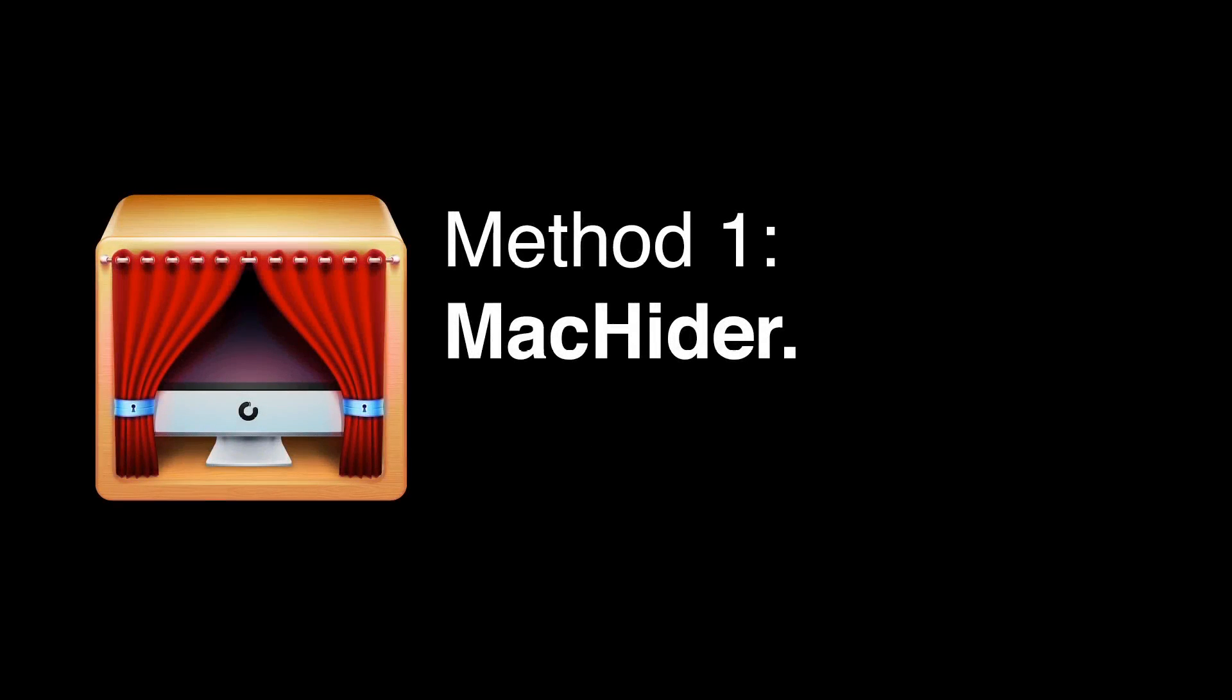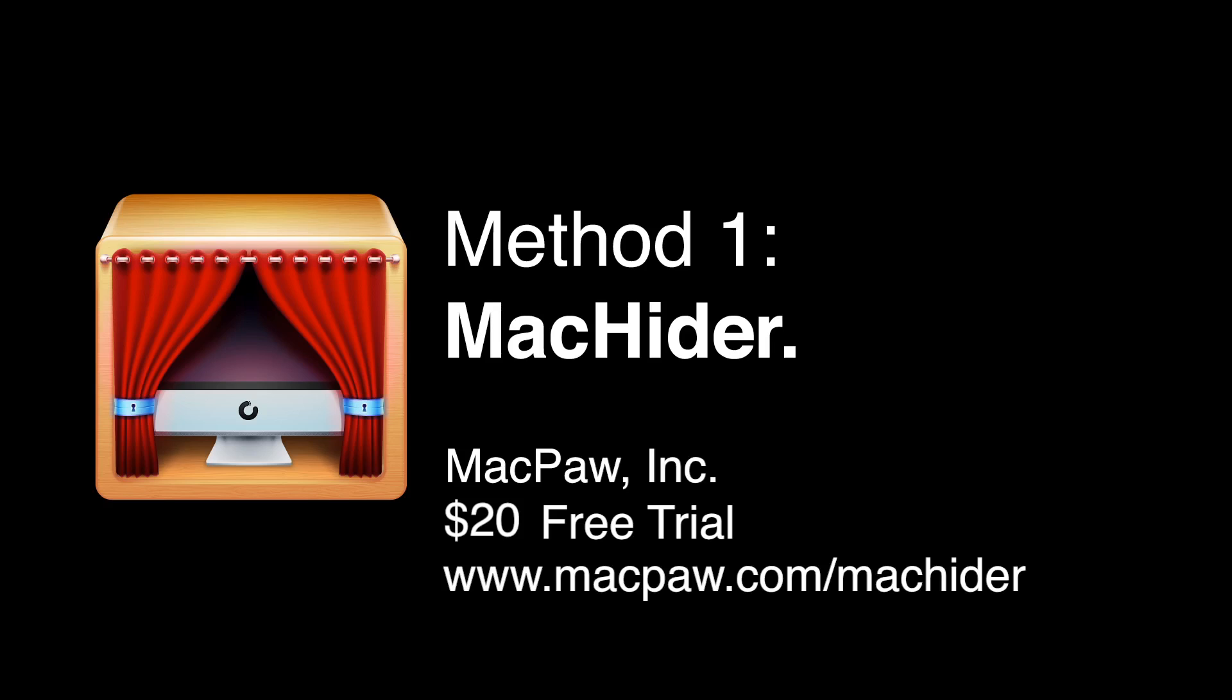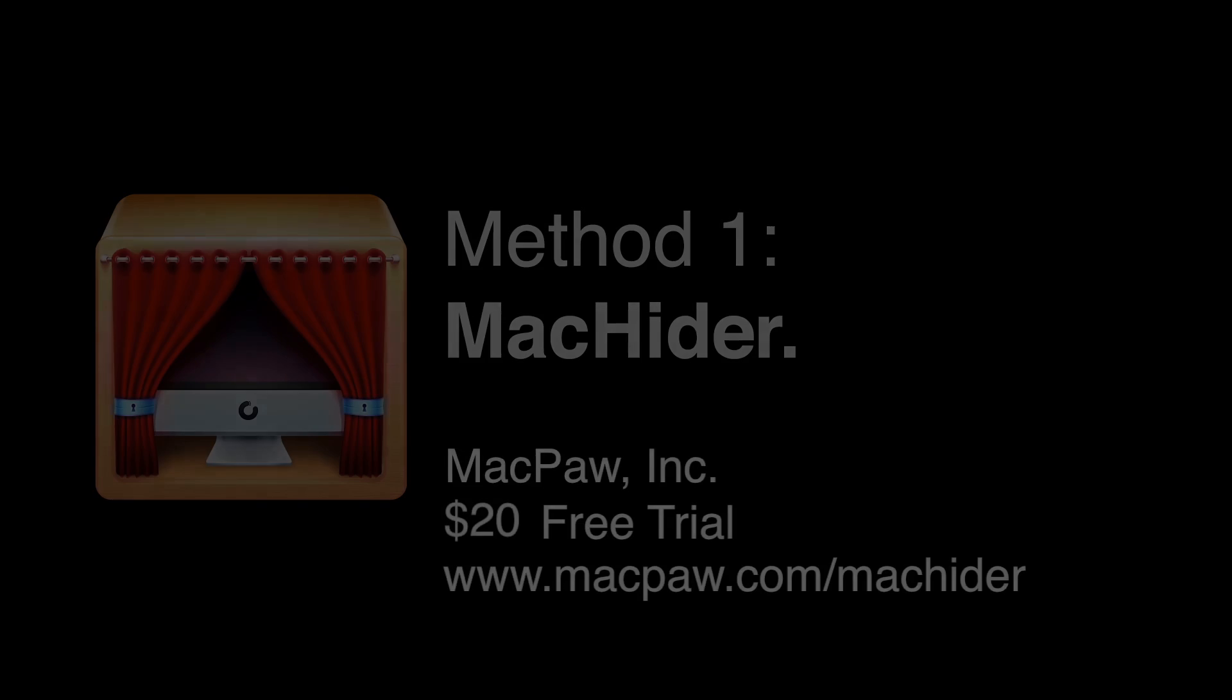The first method I'll go over in this video is called MacHider. MacHider is a one-of-a-kind application from MacPaw that adds a feature that should be in every operating system out there: the ability to hide files and password protect their visibility. It costs $20, but it has a free trial with a limit on files that you can have protected. You can get it from MacPaw.com slash MacHider.